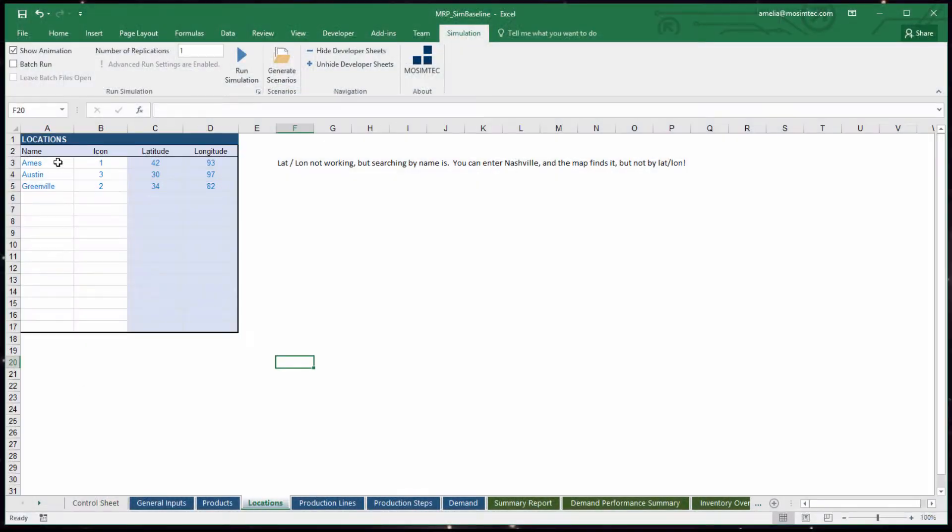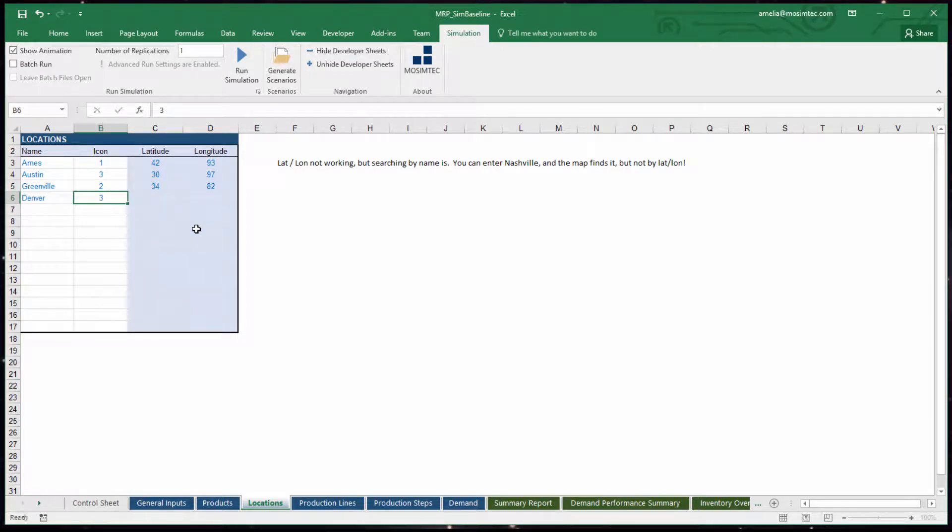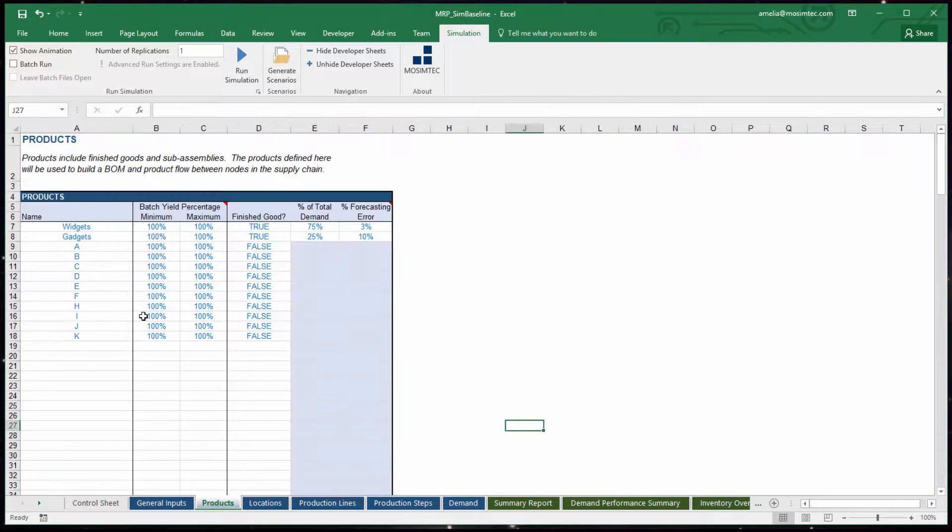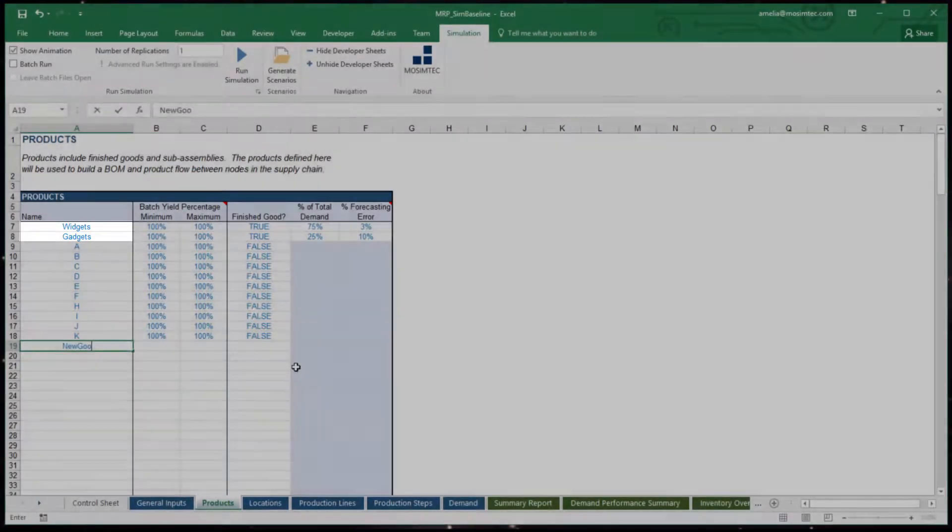In this model, there are three production sites, which are Ames, Austin, and Greenville, that are interconnected to produce finished goods, widgets, and gadgets.